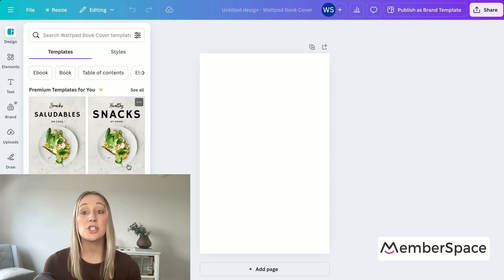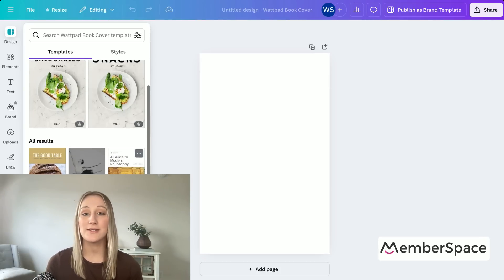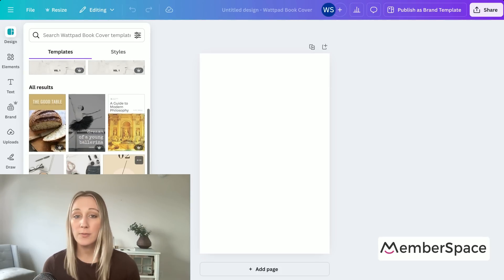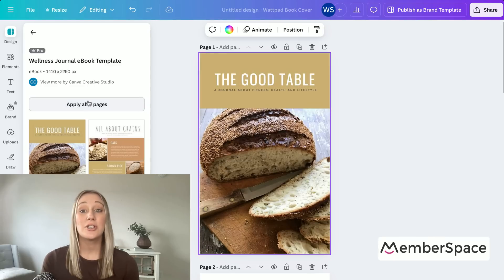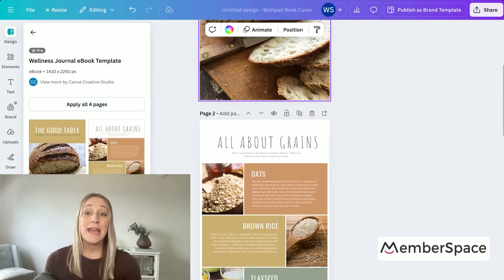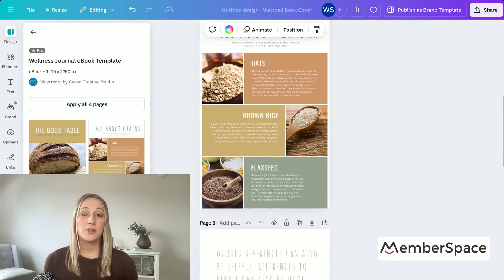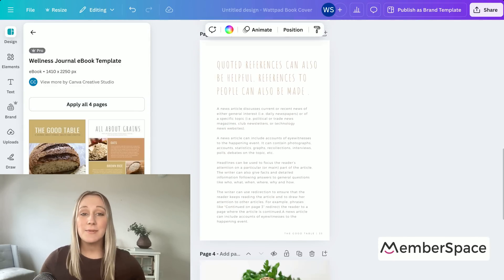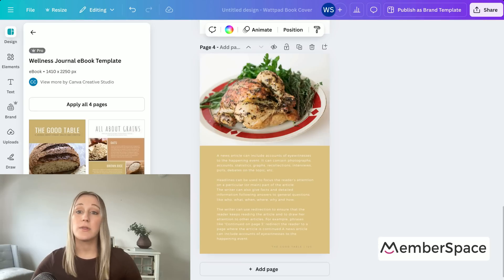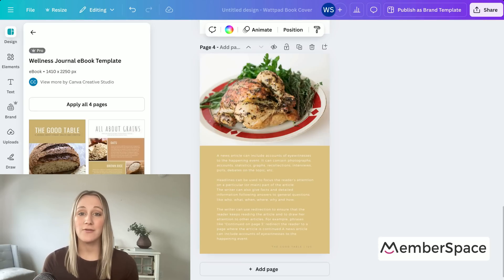You'll just need to search keywords like ebook, planner, or course workbook — whatever it is that you're designing — to find something that you like. If you prefer to fully customize your design, you can start with a blank design and build everything from the ground up.